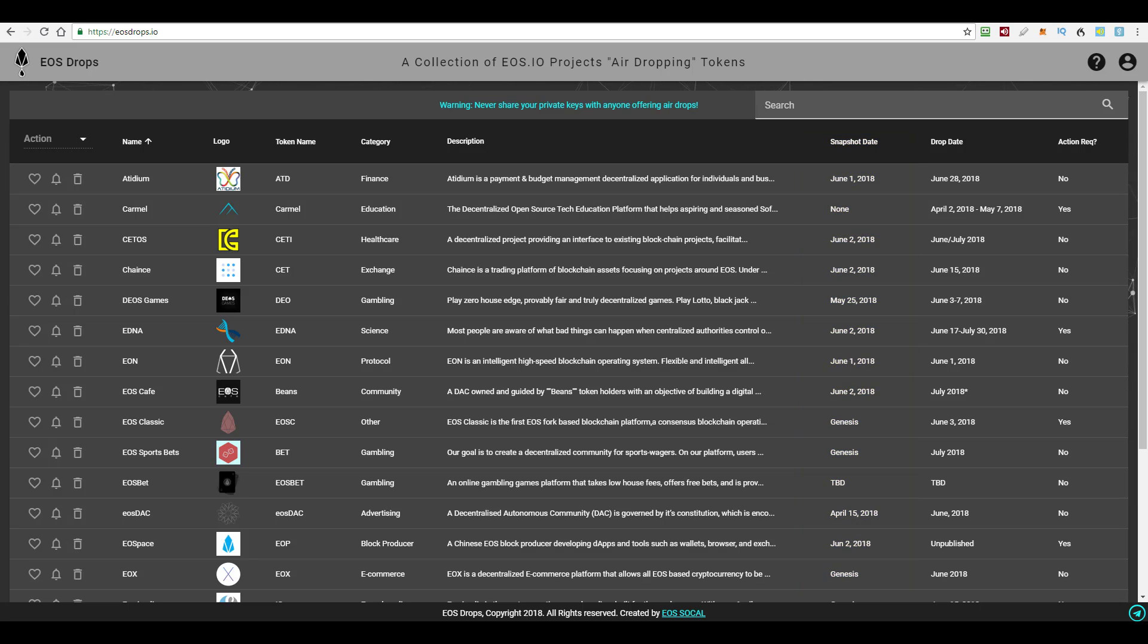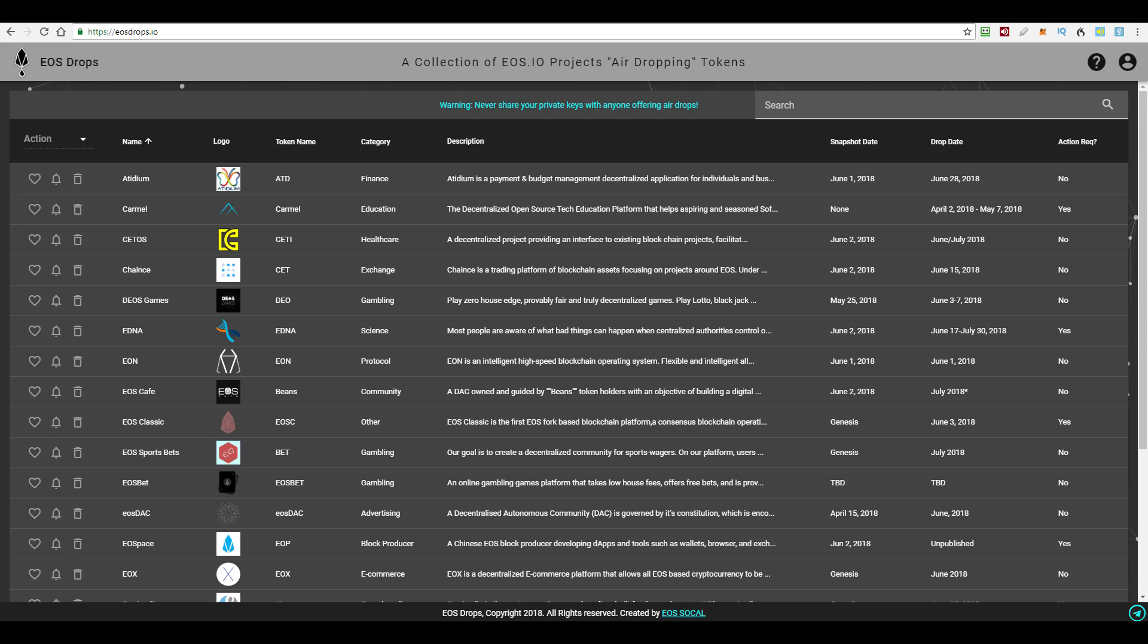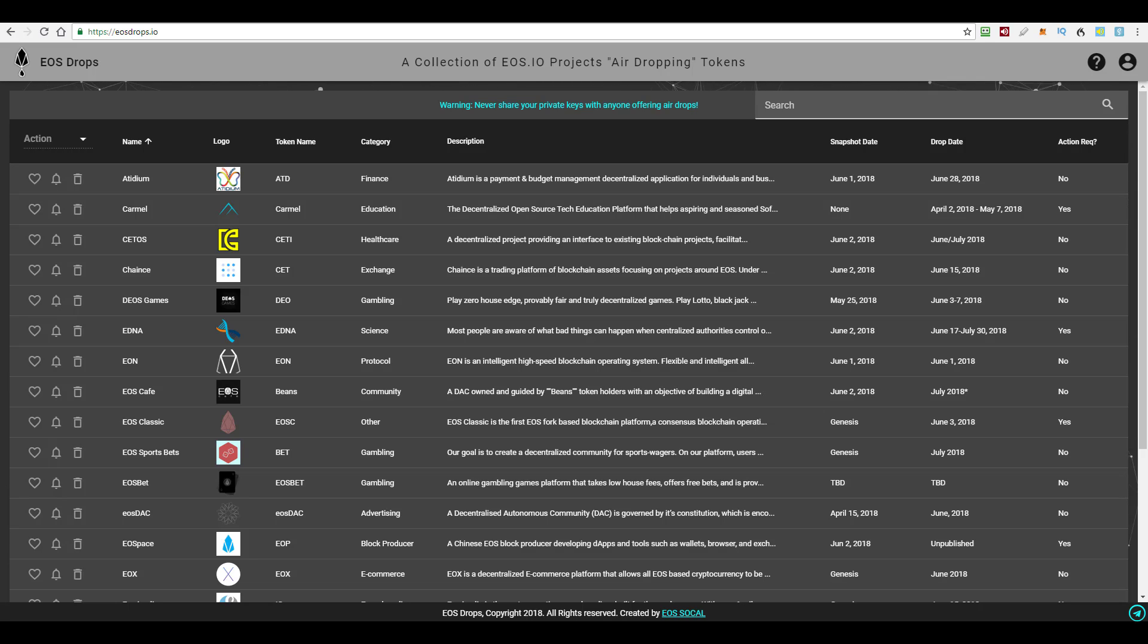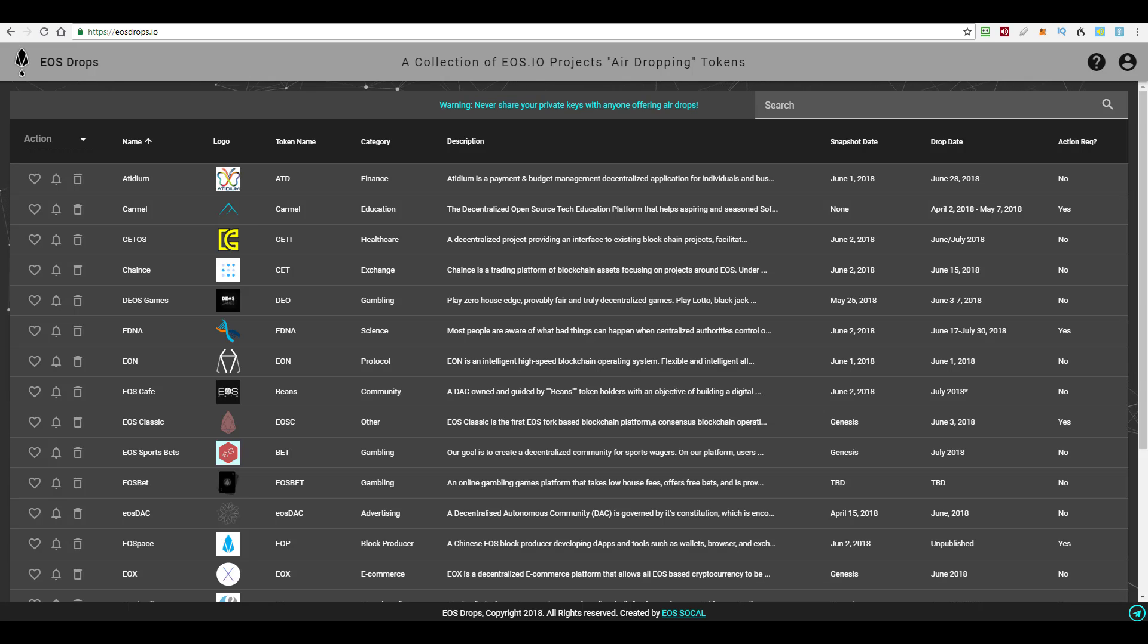And a snapshot is just a photograph of the EOS blockchain at a single moment in time. Because EOS tokens are being transferred from one person to another all the time, the dropper needs a definitive list of EOS account names and how many tokens each one has. If you transfer your EOS tokens out of your account after the snapshot, it doesn't matter. Just like once a photograph is taken, you can walk away and the photograph stays the same.